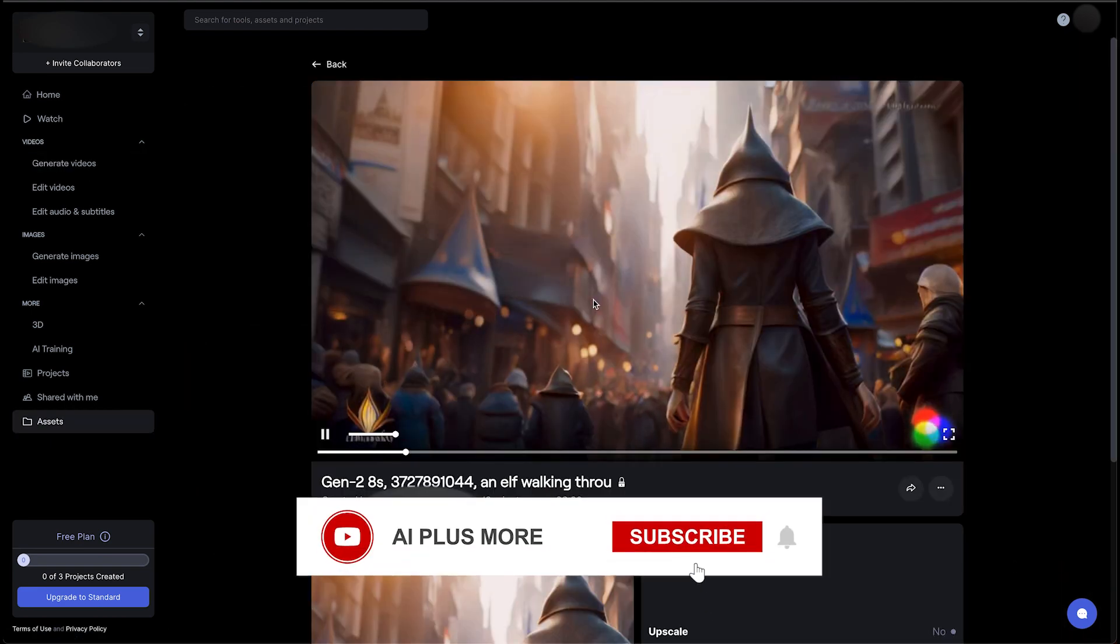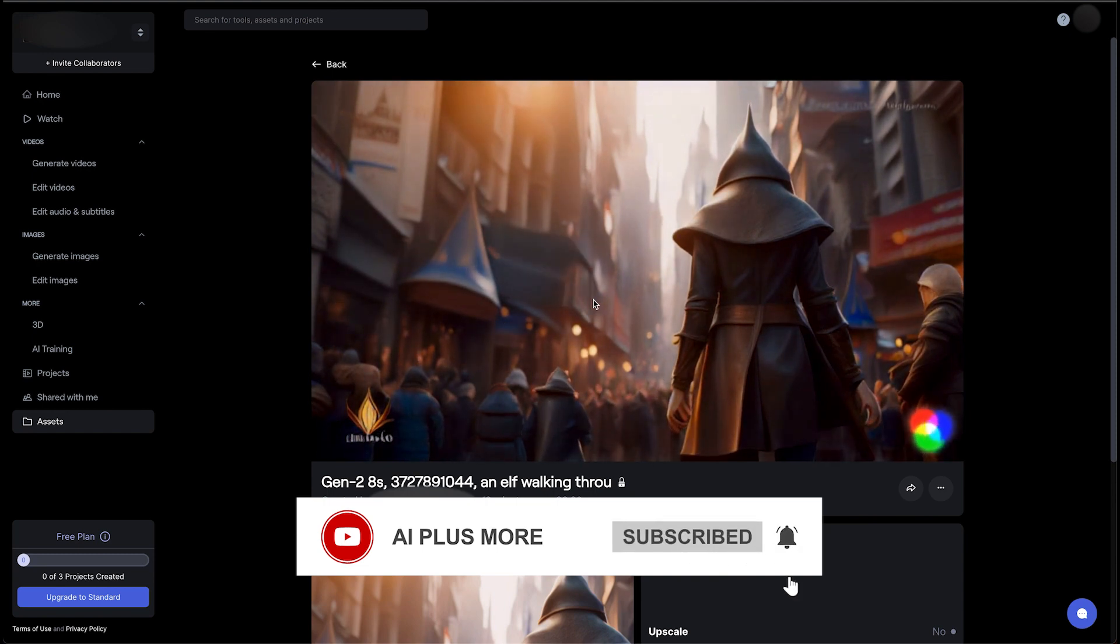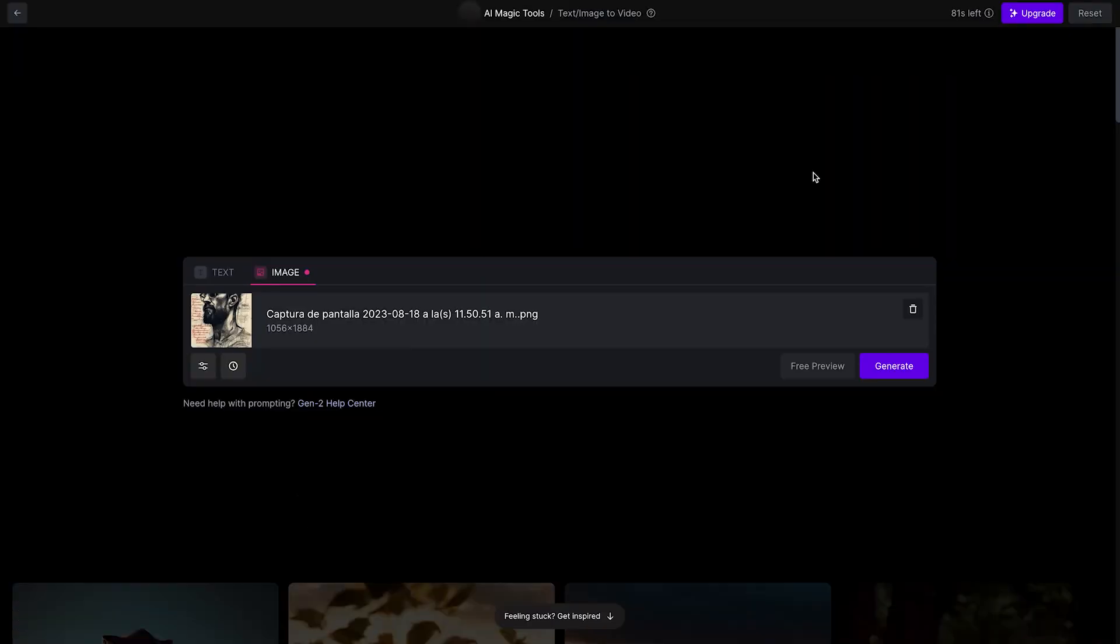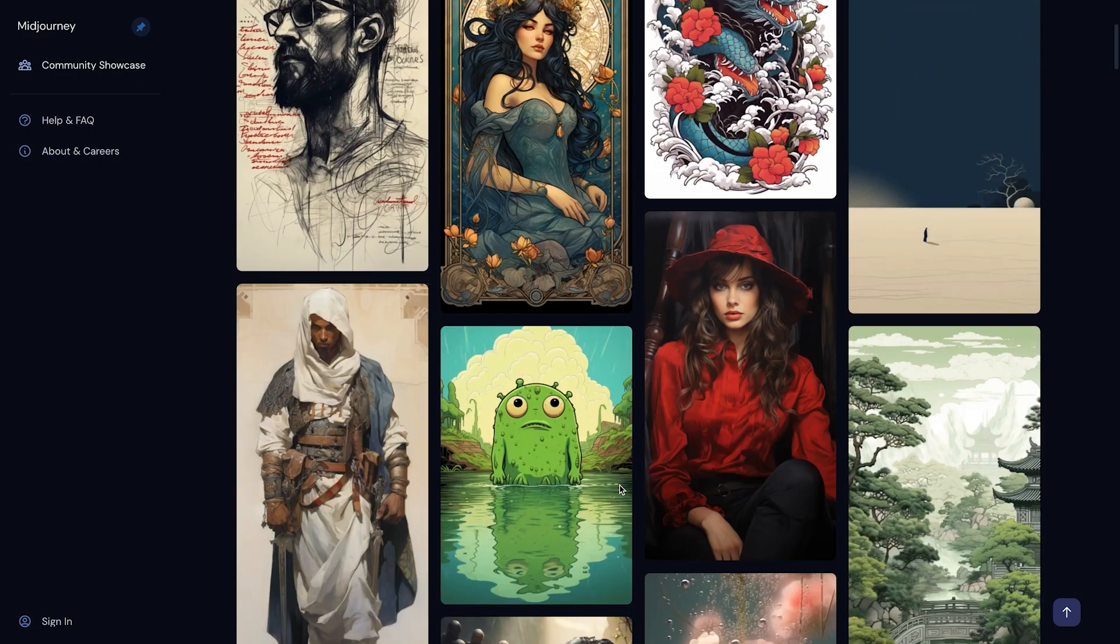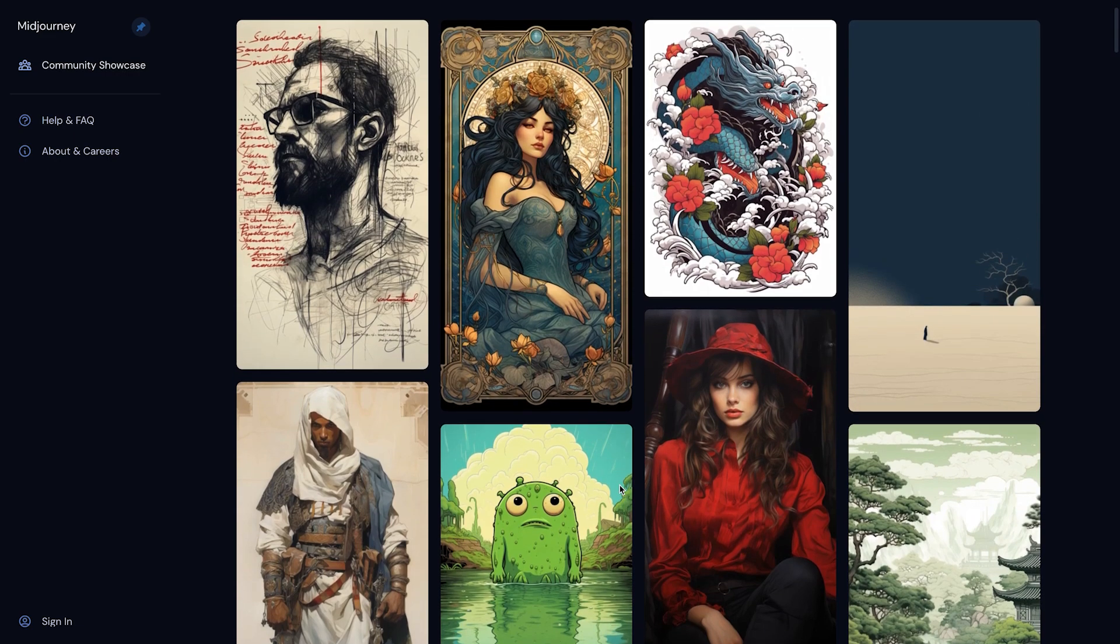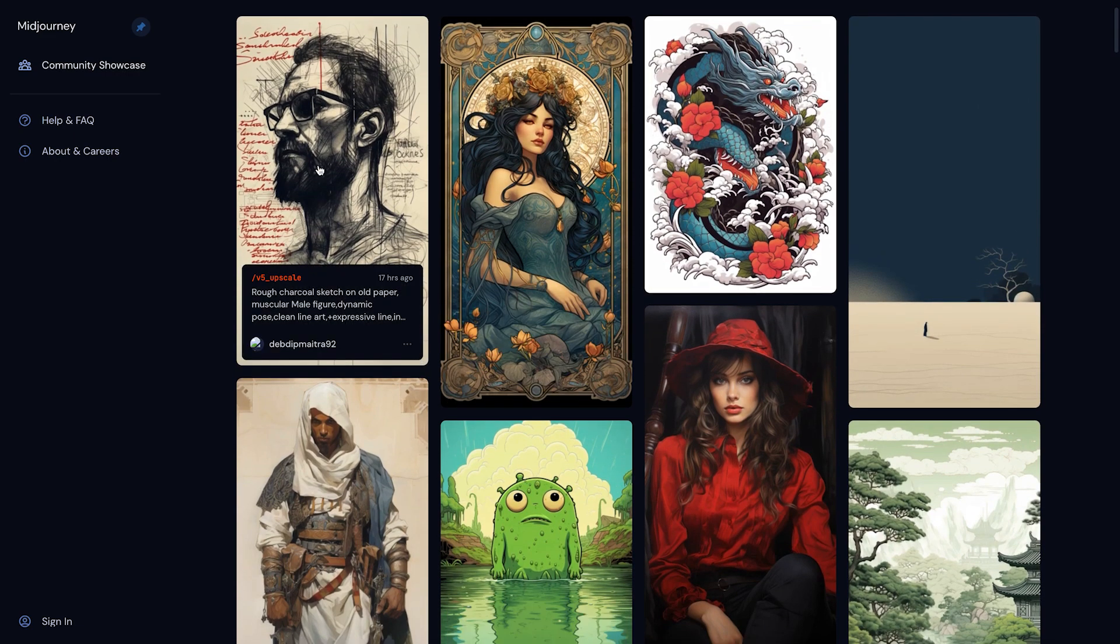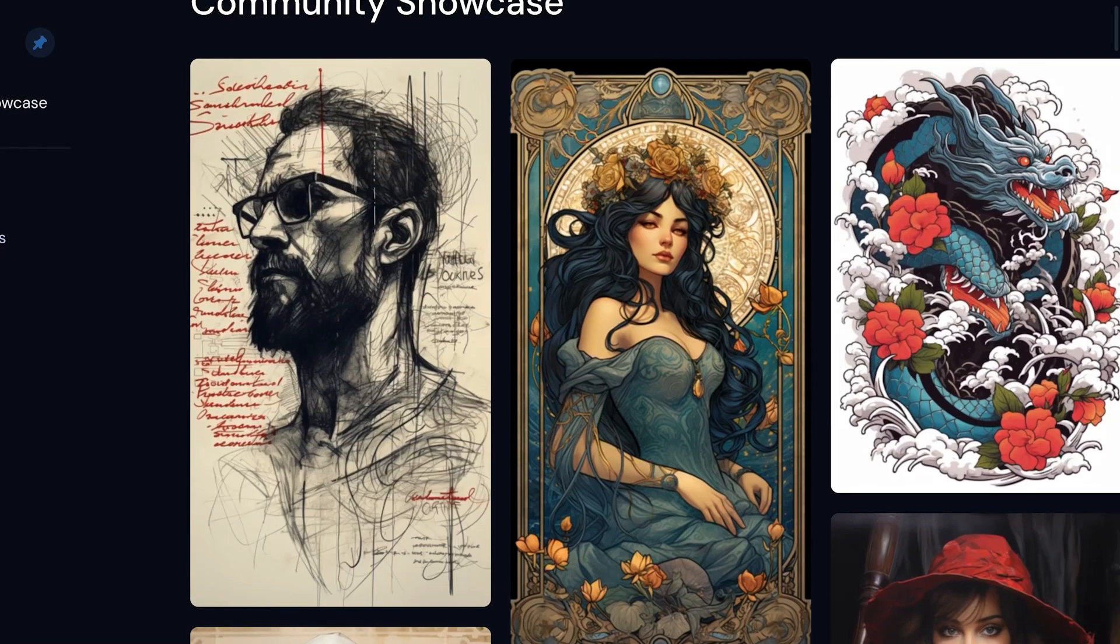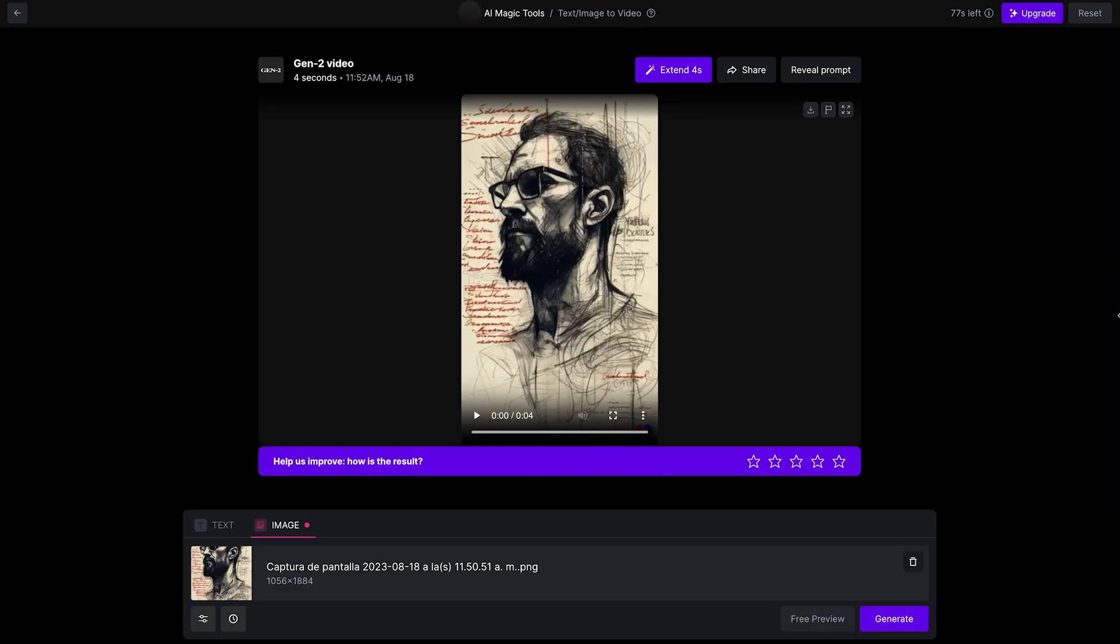Before we continue, why don't you like and subscribe? Now let's get on with the video. The other option that Gen 2 gives us, which is image to video. I went into Mid Journey and I found something that inspired me, which was this illustration. And I decided to generate from there. It only took about 10 seconds to load it. Let's see how it comes out. After only about a minute or so, let's go ahead and check out how that looks.